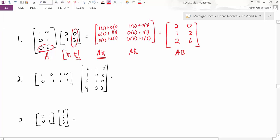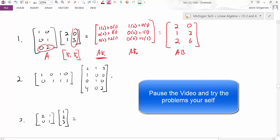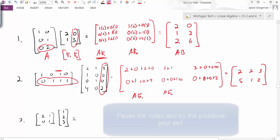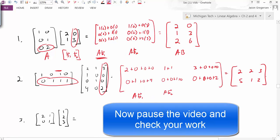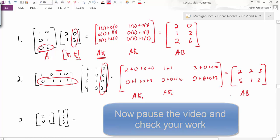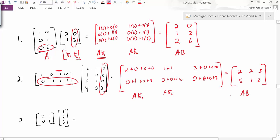At this point, pause the video and see if you can calculate the next two examples. For example three, as I start to set this up and try to take this row times this column, I see the dimensions don't match. I would get 2 times 1 plus 1 times 2 plus — and I don't know what comes next. So this tells me I can't do this multiplication.